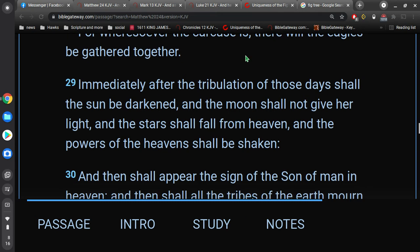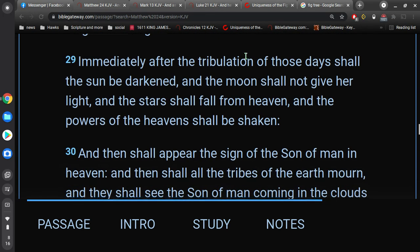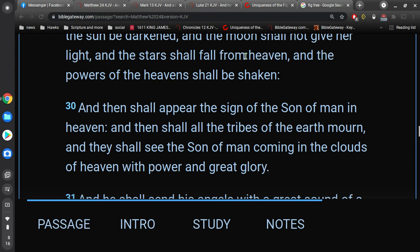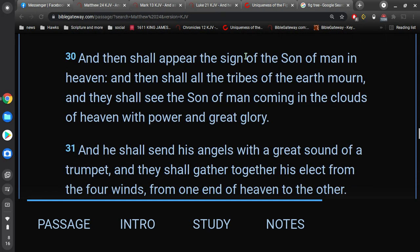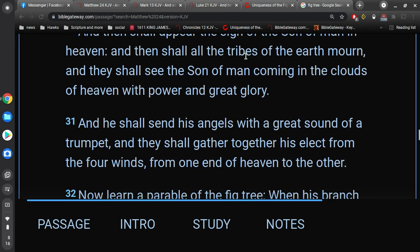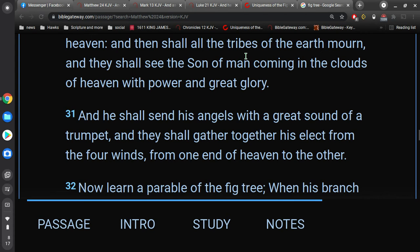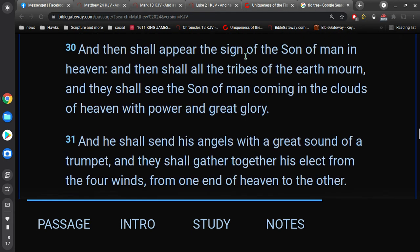what shall be the sign of thy coming and of the end of the world? And he gives all these descriptions. And he says, immediately after the tribulation of those days shall the sun be darkened, and the moon shall not give her light, and the stars shall fall from heaven, and the powers of the heaven shall be shaken. And then shall appear the sign of the Son of man in heaven, and then shall all the tribes of the earth mourn, and they shall see the Son of man coming in the clouds of heaven with power and great glory. And he shall send his angels with great sound of the trumpet, and they shall gather together his elect from the four winds from one end of heaven to the other.